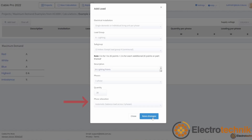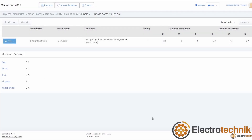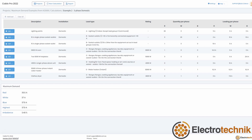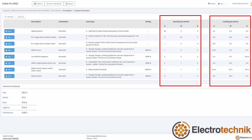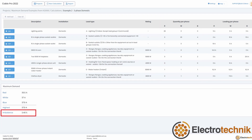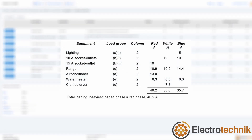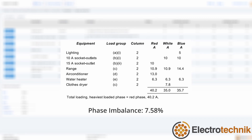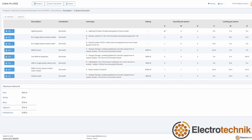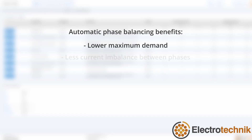The automatic phase balancing setting is quite powerful and will save you a lot of time. After adding each load to the software, we can see that the software has automatically balanced all of the loads and has subsequently minimized the imbalance. The imbalance is only 3.48%, which is quite low. The maximum demand calculated using the software is 37.9 amps in the blue phase. This answer is lower than the answer of 40.2 amps given in the standard, whose phase imbalance is also worse at 7.58%. The software has applied exactly the same rules — the difference is that automatic phase balancing provides much better results than balancing by hand, resulting in lower maximum demands and lower phase imbalances.